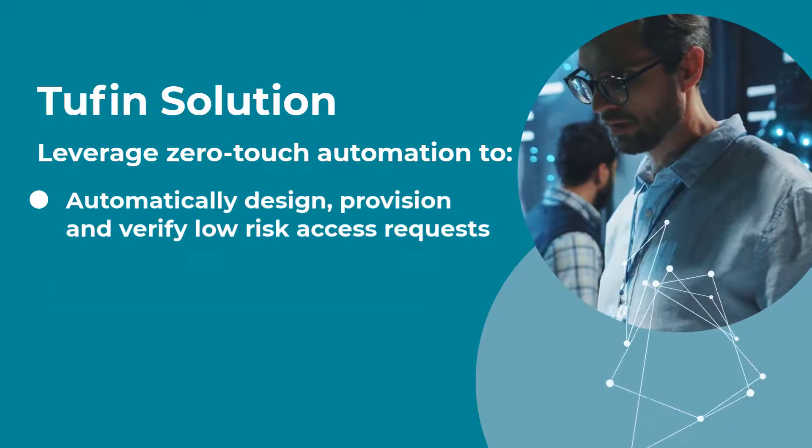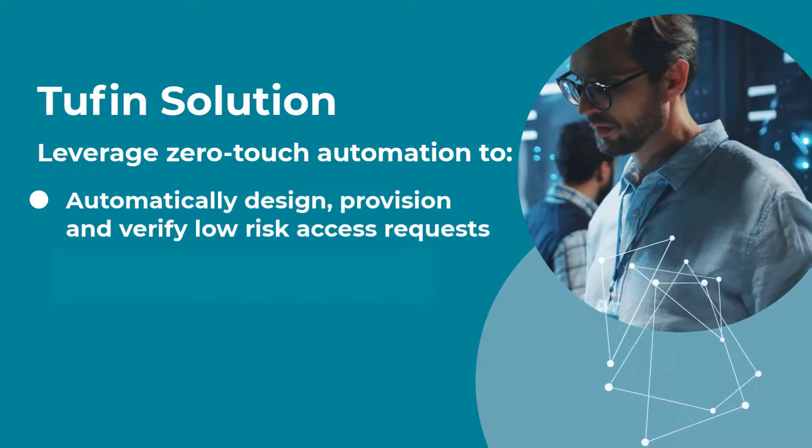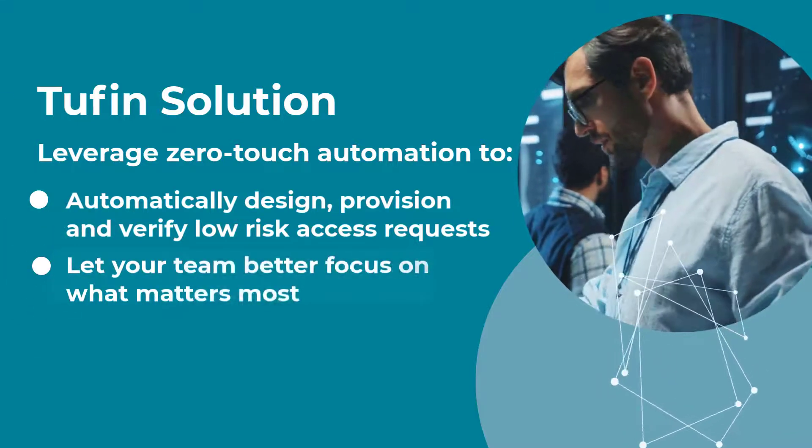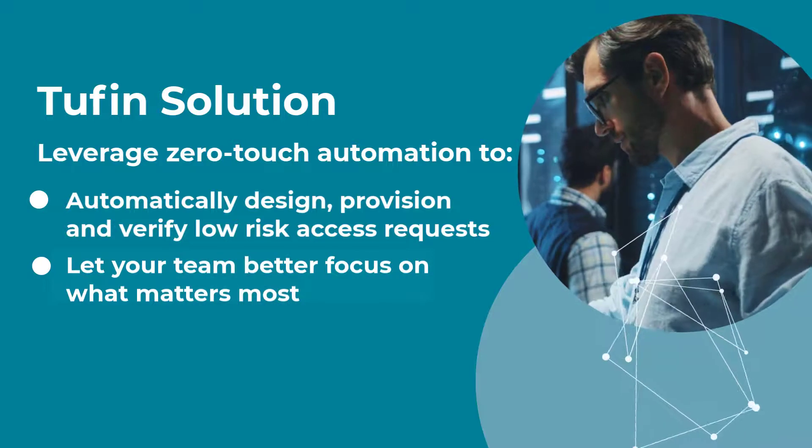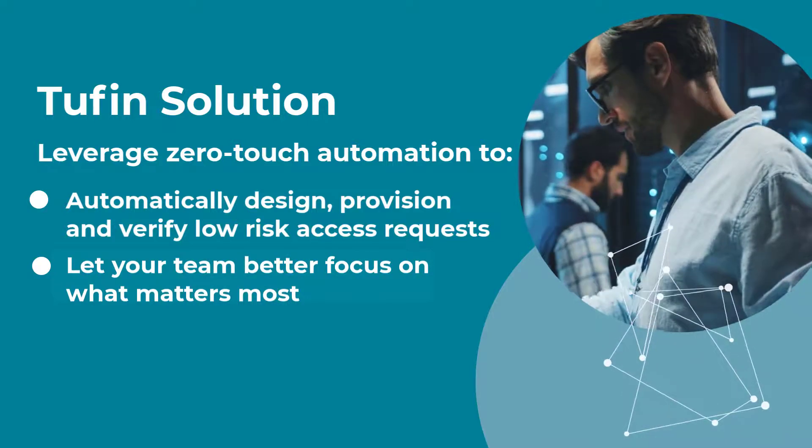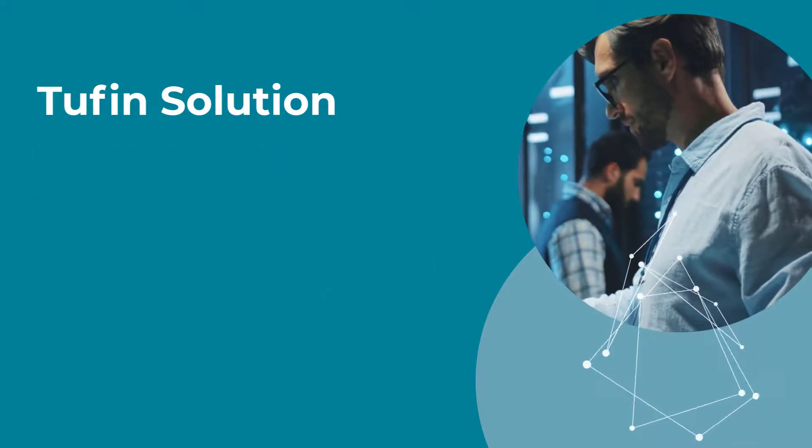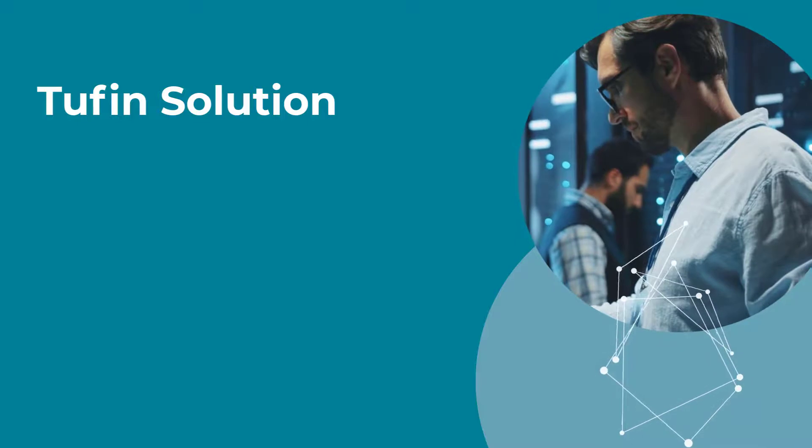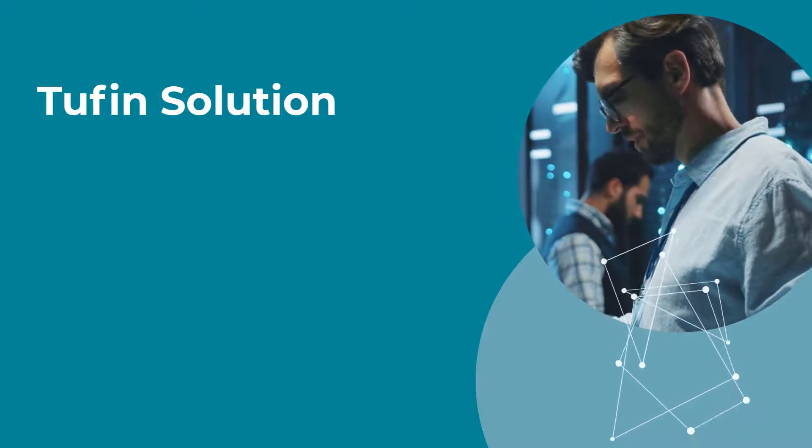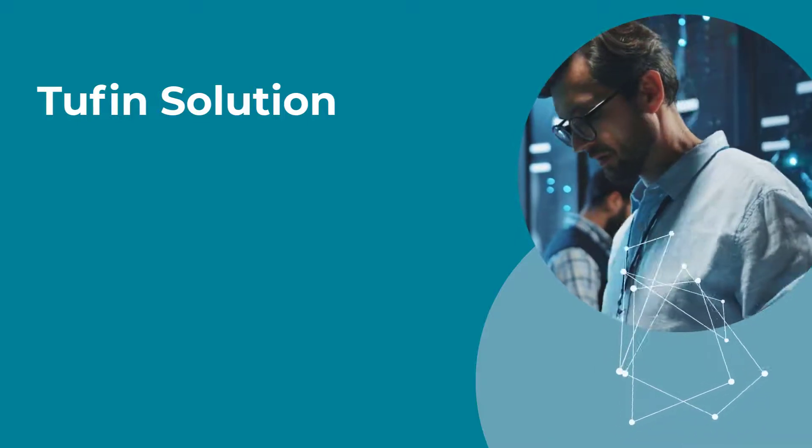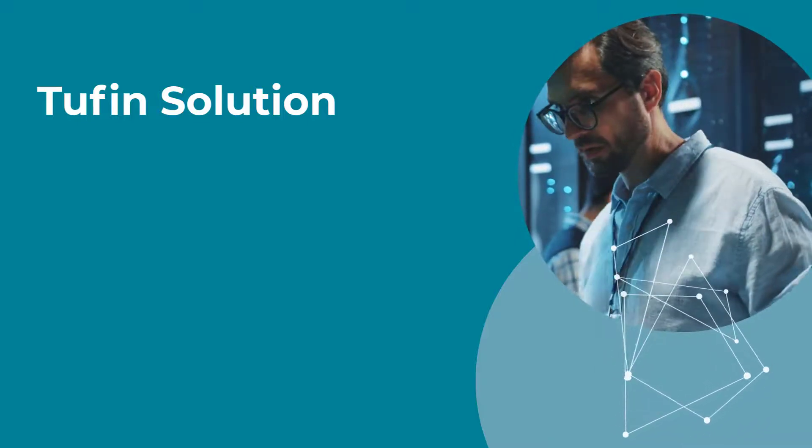This, in turn, will let you and your team focus on the requests that require additional analysis. This approach will help you increase productivity, reduce SLA times, and avoid misconfigurations.